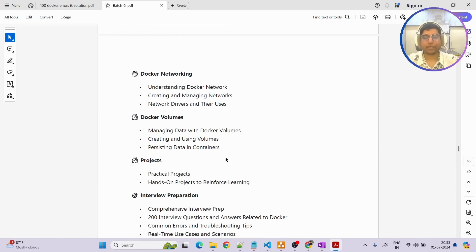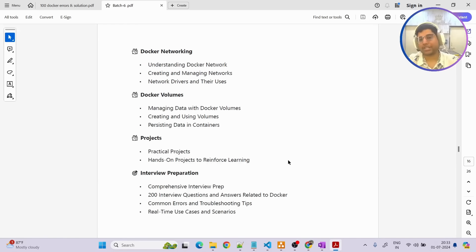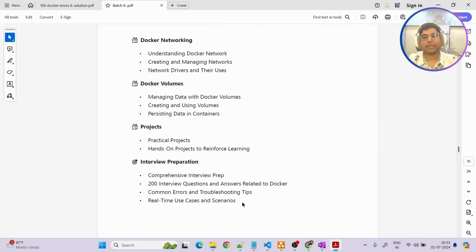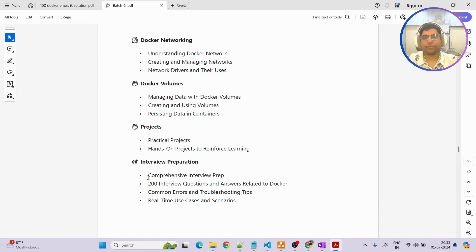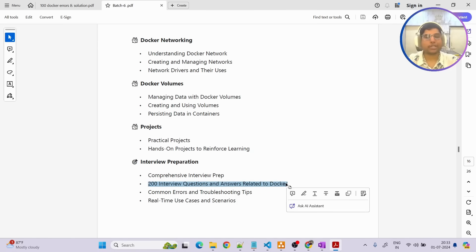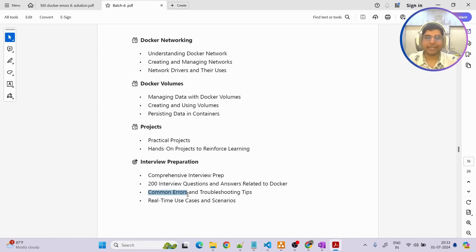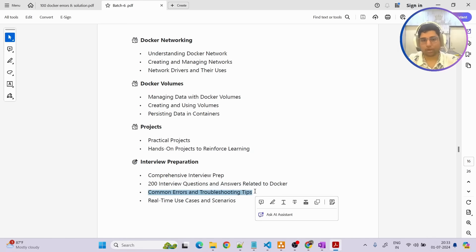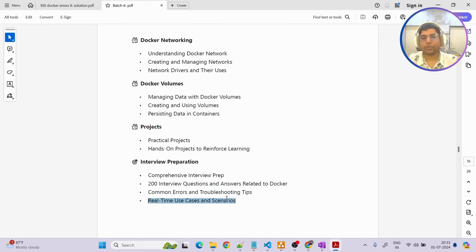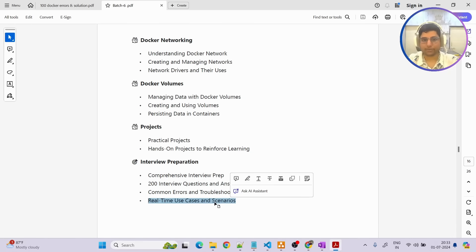Also team one more thing that I should say to you, that every topic that I cover I am going to give you first of all 200 plus interview questions and answers related to that tool, common errors and troubleshooting through documentation format, real-time use case scenario that is going to be really useful.